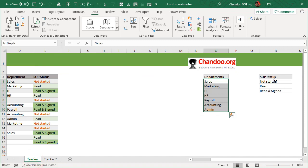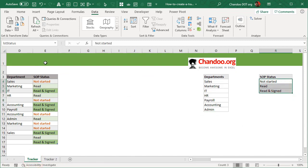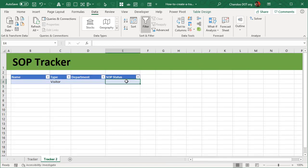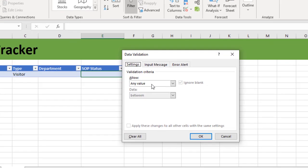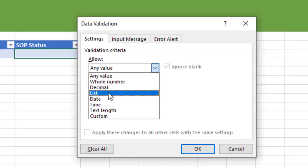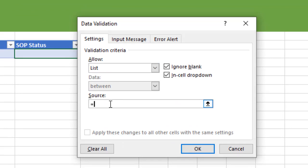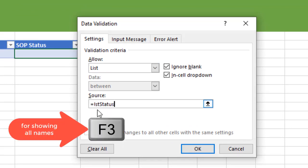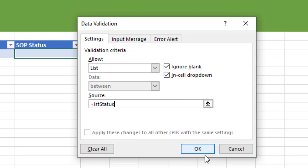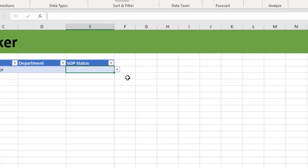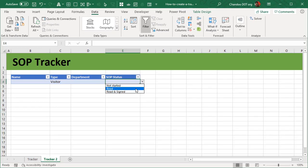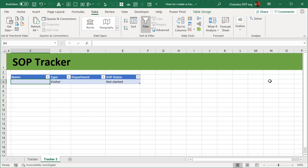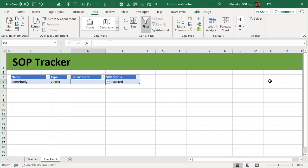With regards to SOP status, we can have three statuses: not started, read, and read and signed. And I will call this as LST status. And we can select this, setup the list validation equal to LST status. Now if you don't remember the list names that you are creating, you can simply press F3 key at any point when you are attaching a list and pick from the lists that are shown.